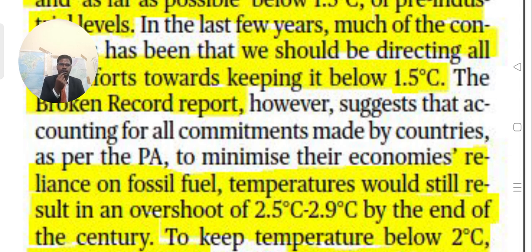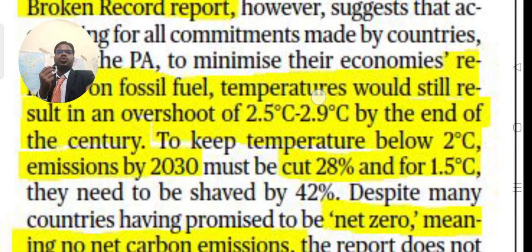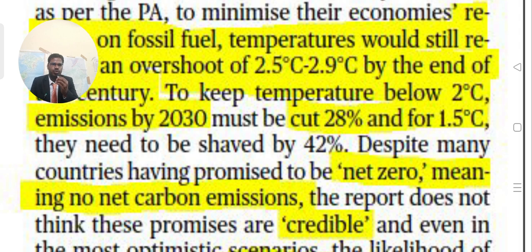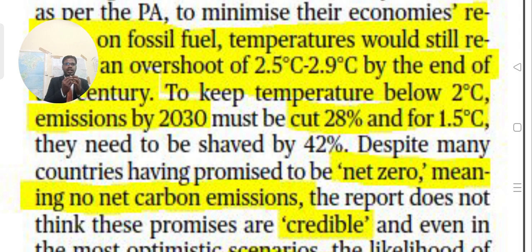The Broken Record report suggests that accounting for all commitments made by countries under the Paris Agreement to reduce reliance on fossil fuels, temperatures would still result in an overshoot of 2.5 to 2.9 degrees Celsius by end of century. To keep temperatures below two degrees Celsius, emissions by 2030 must be cut by 28 percent; for 1.5 degrees, a 42 percent cut is needed. This is why many countries have promised to be net zero — meaning no net carbon emissions.